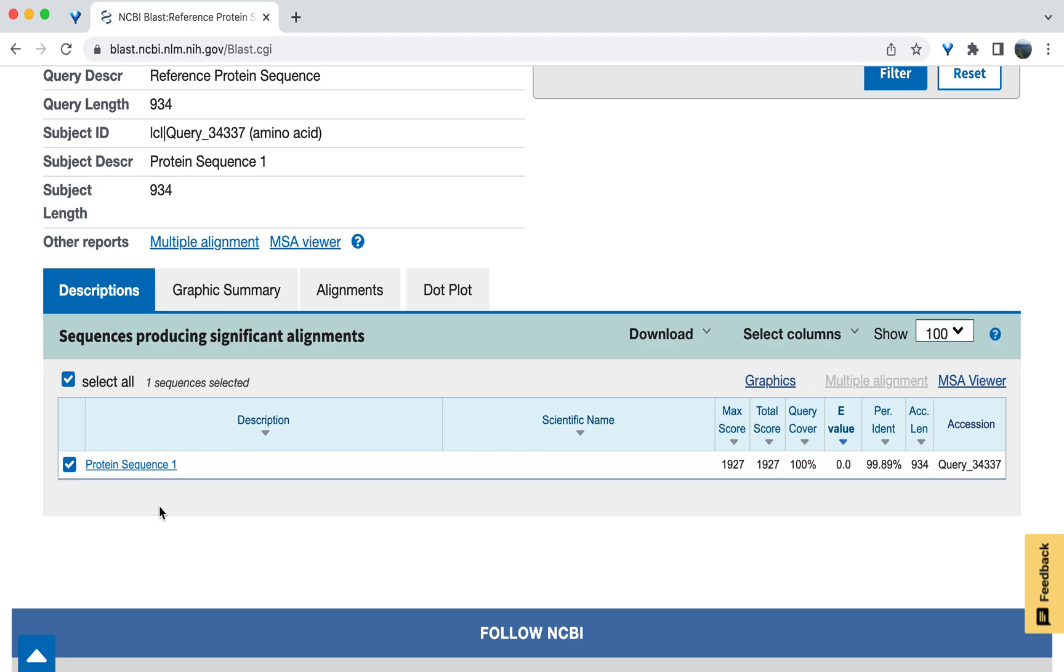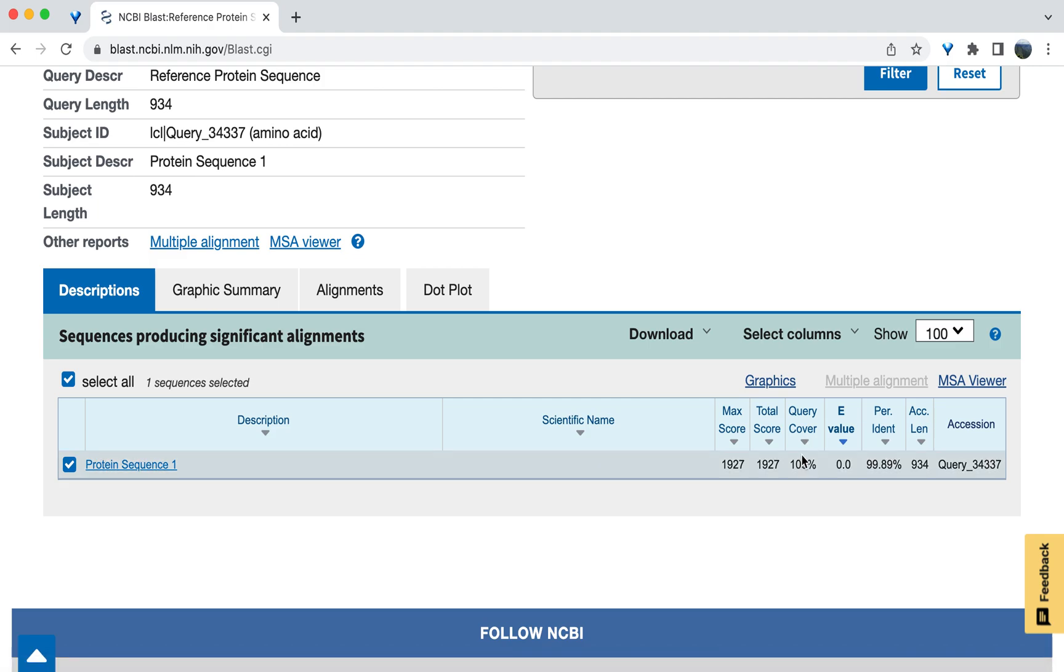Look first at the percent coverage, which is listed here as query cover. In this case, the alignment has 100% coverage. Coverage is an indication of the length of the compared query and subject sequences relative to each other. 100% coverage indicates that the subject sequence spans the entire length of the query, which in this case is the reference sequence.